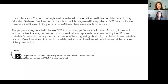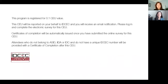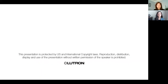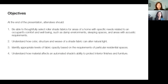This presentation is qualified with both AIA and IDCEC. At the end of this presentation, we hope you are armed to be able to select roller shade fabrics for specific areas of the home based on your client's needs, to understand how color, structure, and weave of a shade fabric can affect the light coming in, to identify the right amount of fabric opacity, and to understand how a material affects the shade's ability to protect your furniture and finishings from UV.